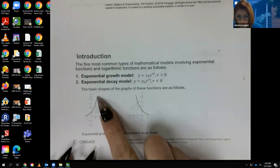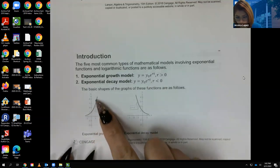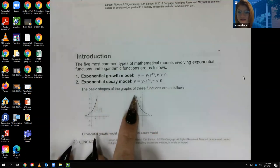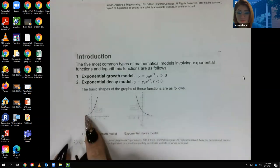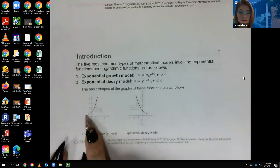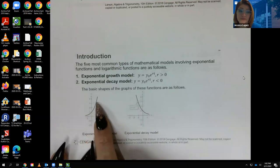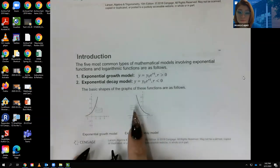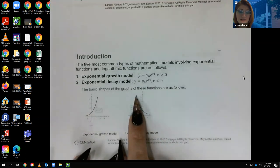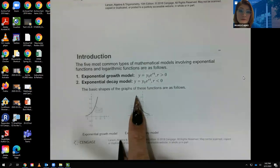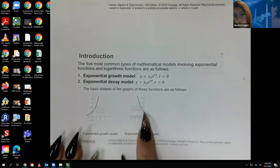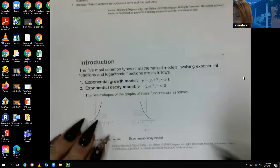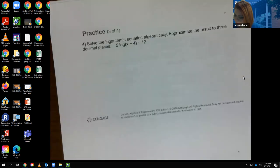A growth model goes up over time — like bacteria in a Petri dish that keep multiplying. A decay model goes down over time — like the amount of carbon-14 in mummy remains, which decreases as time goes on. Let's move on to some examples.